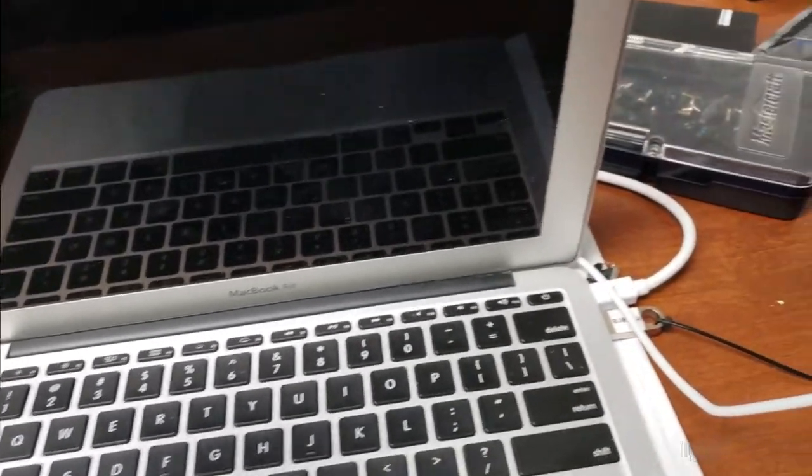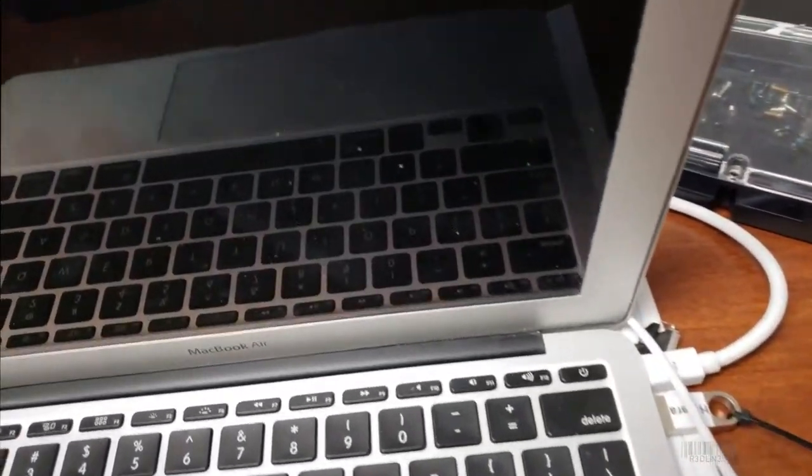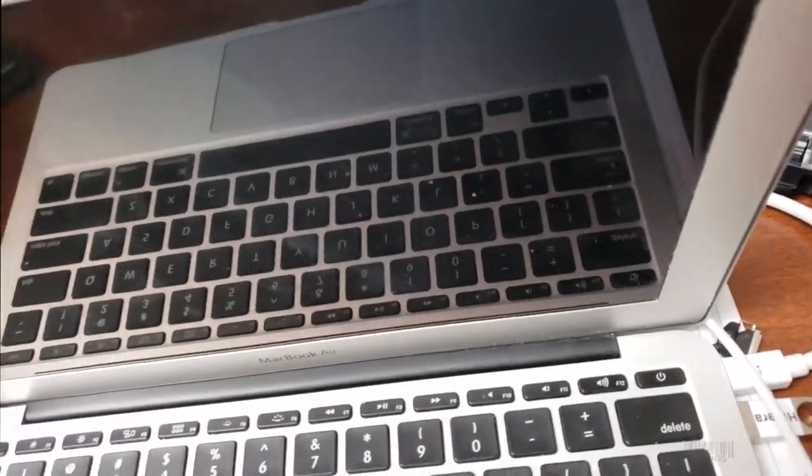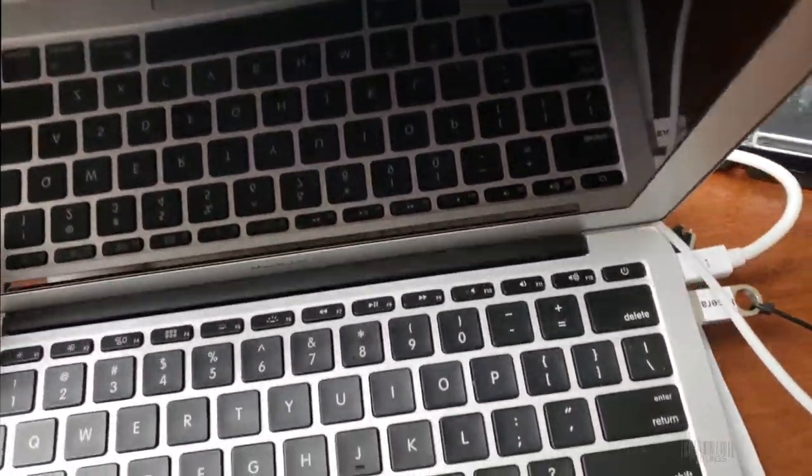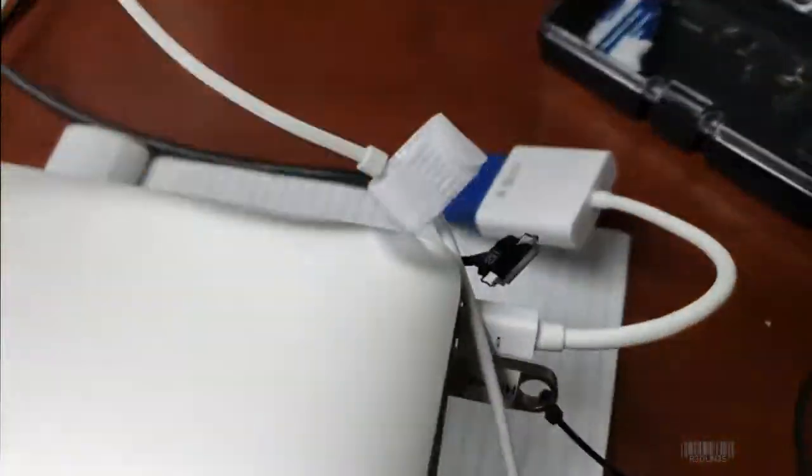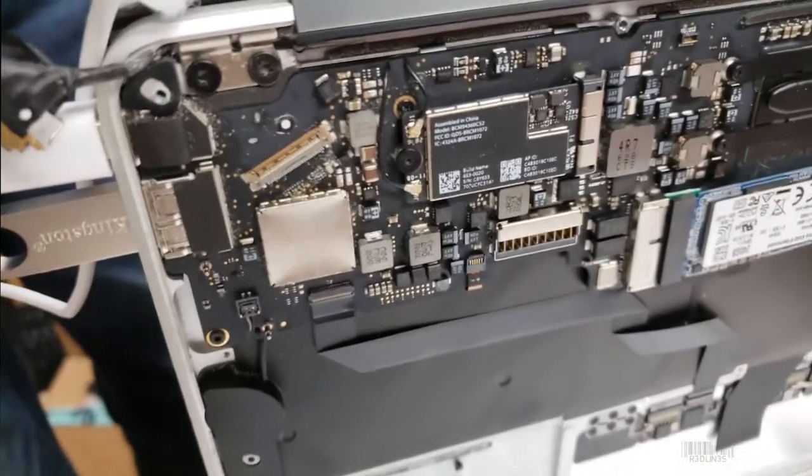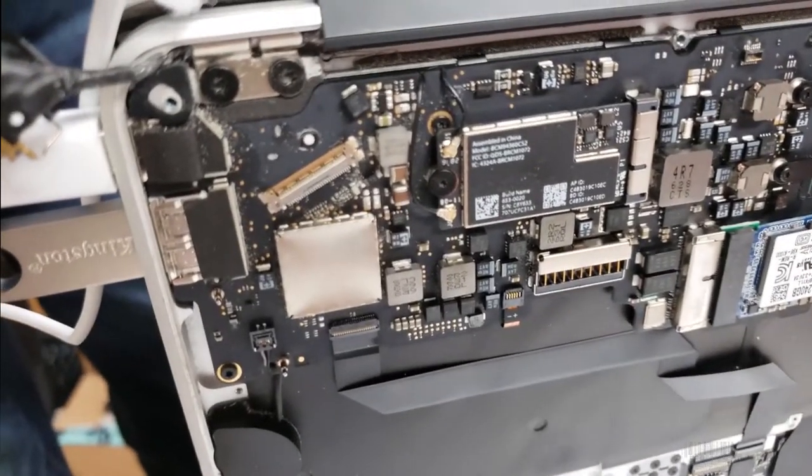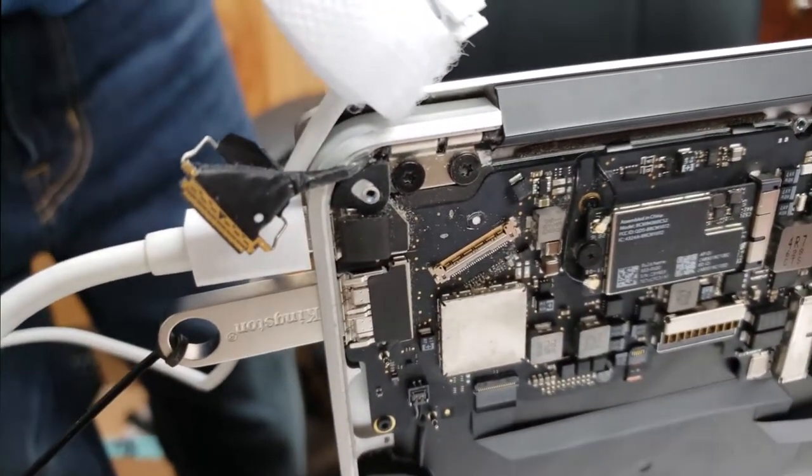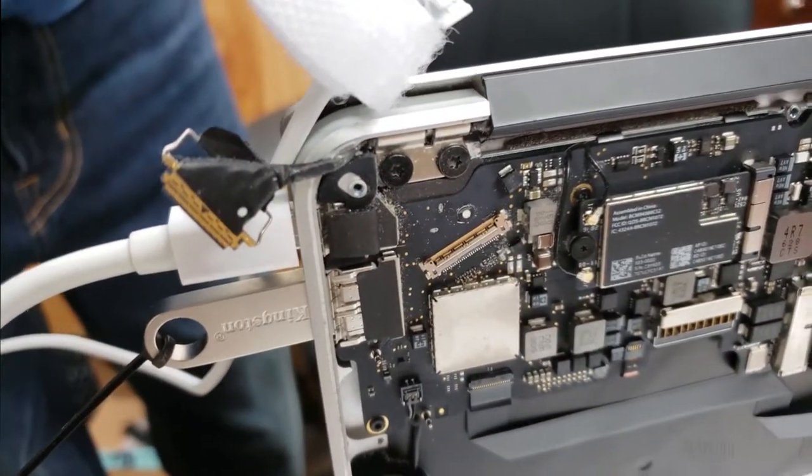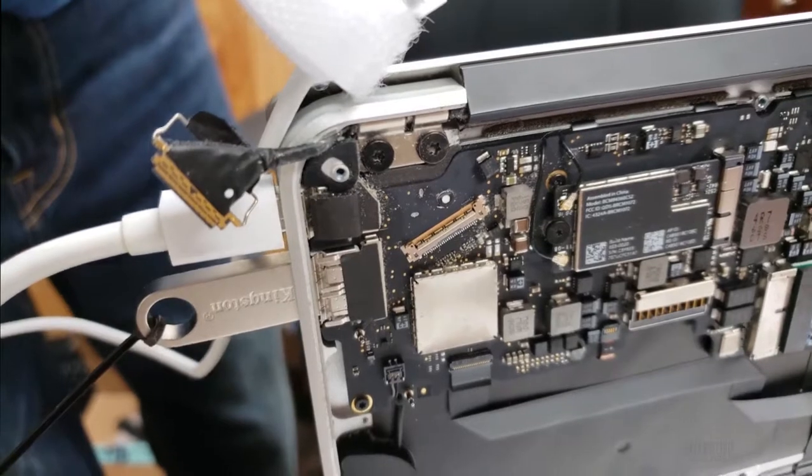So what you have to do is take the bottom off. So I got the bottom off, and right here, this cable that's hanging out, that's the video cable.